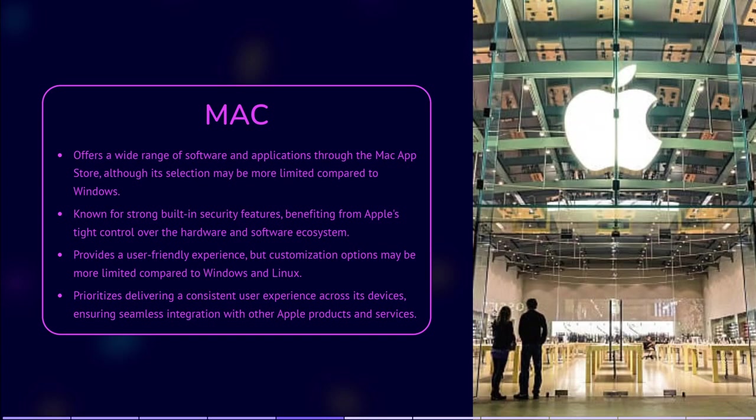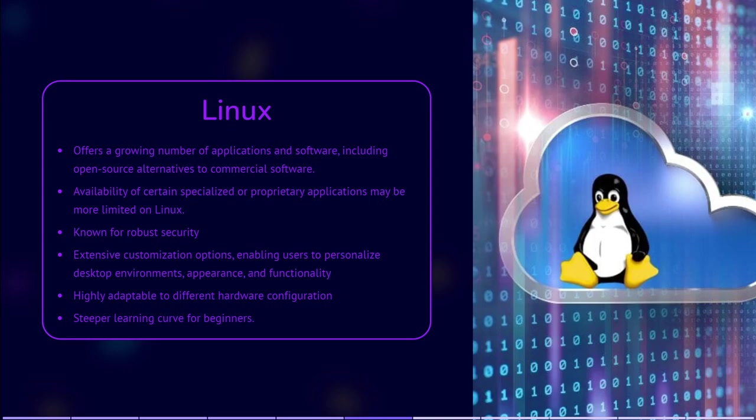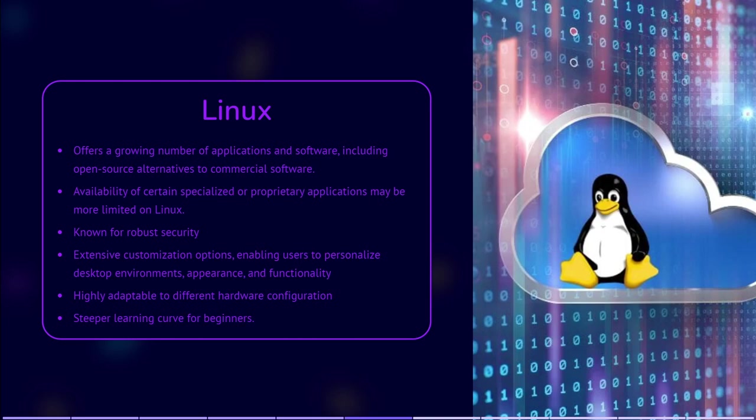Linux offers a growing number of applications and software, including open source alternatives to popular commercial software. However, the availability of certain specialized or proprietary applications may be more limited on Linux. Linux is often praised for its robust security. Its open source nature allows for rapid identification and patching of security vulnerabilities, and it benefits from the collaborative efforts of the community to improve security.